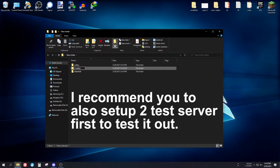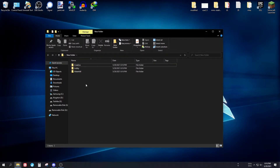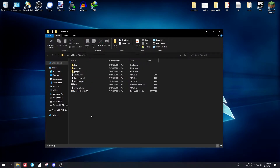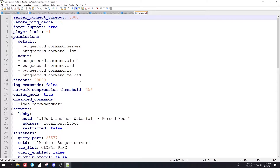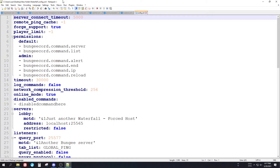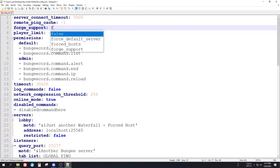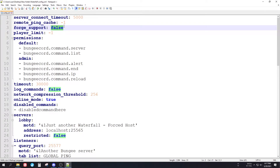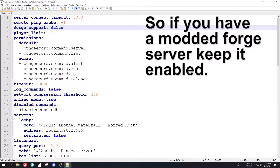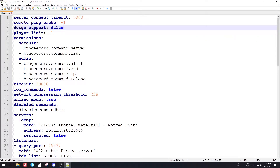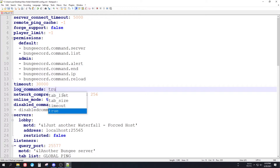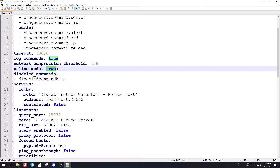Leave the lobby and creative folders empty for now and go back to the Waterfall folder to check the config.yml file. I highly recommend using Notepad++ — it's a text editor like Windows Notepad but much better. You'll see a bunch of settings here. The forge-support option we do not need, so turn it off. You can leave timeout and log-commands as they are. Online mode true means the server authenticates with Mojang servers.